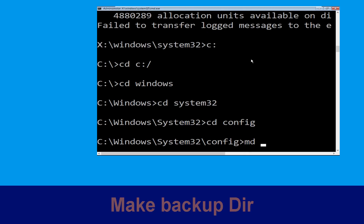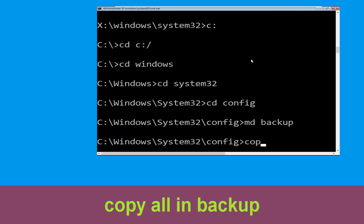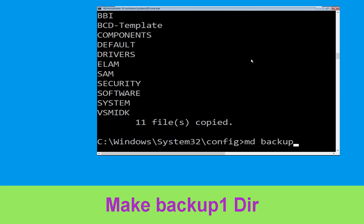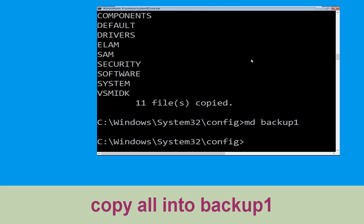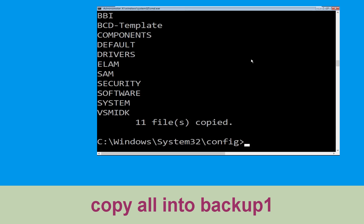Type md backup and hit Enter. Now type copy *.* backup and hit Enter to execute the command. Then type md backup1 and hit Enter. Now type copy *.* backup1 and press Enter to execute this command.